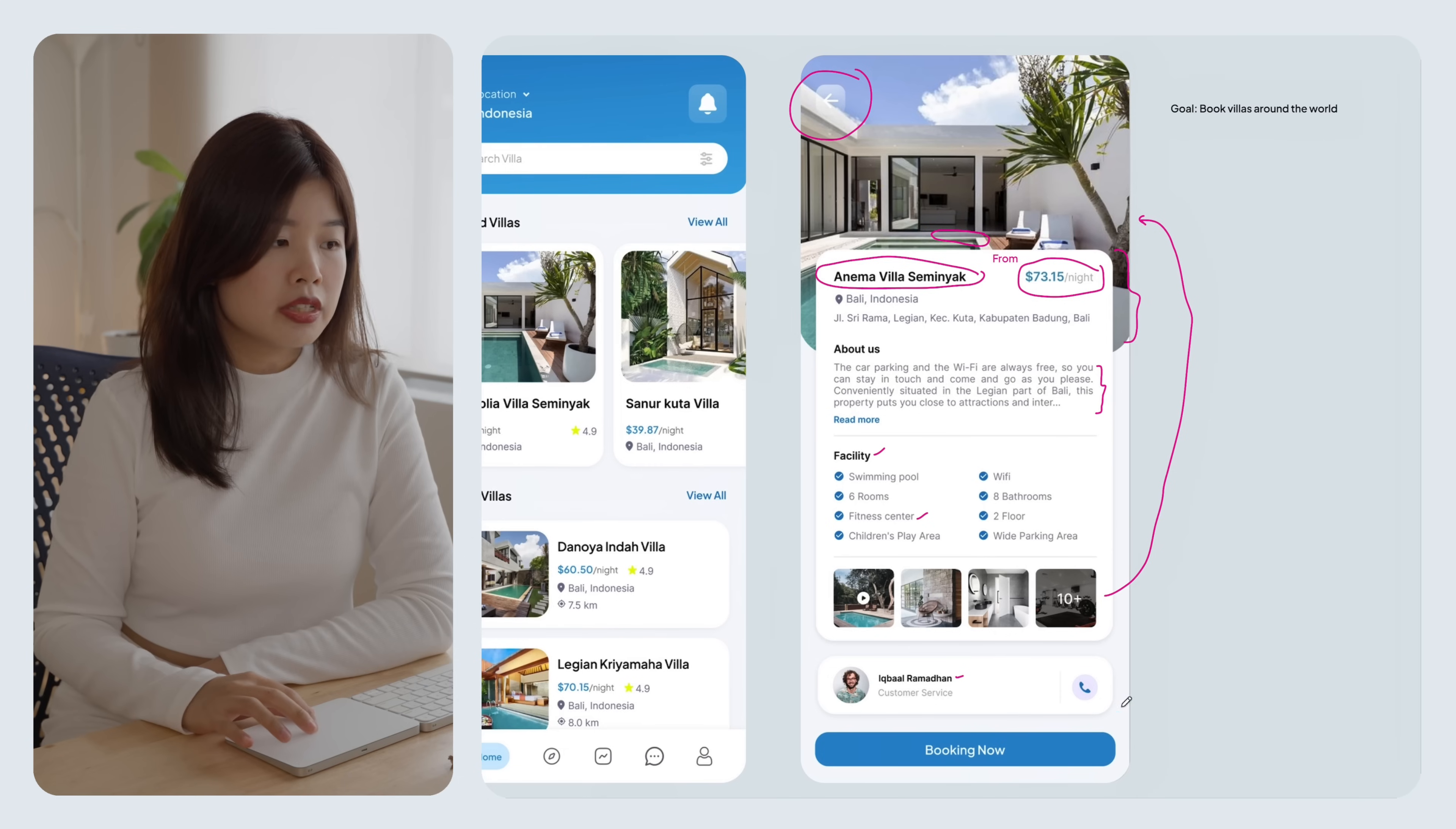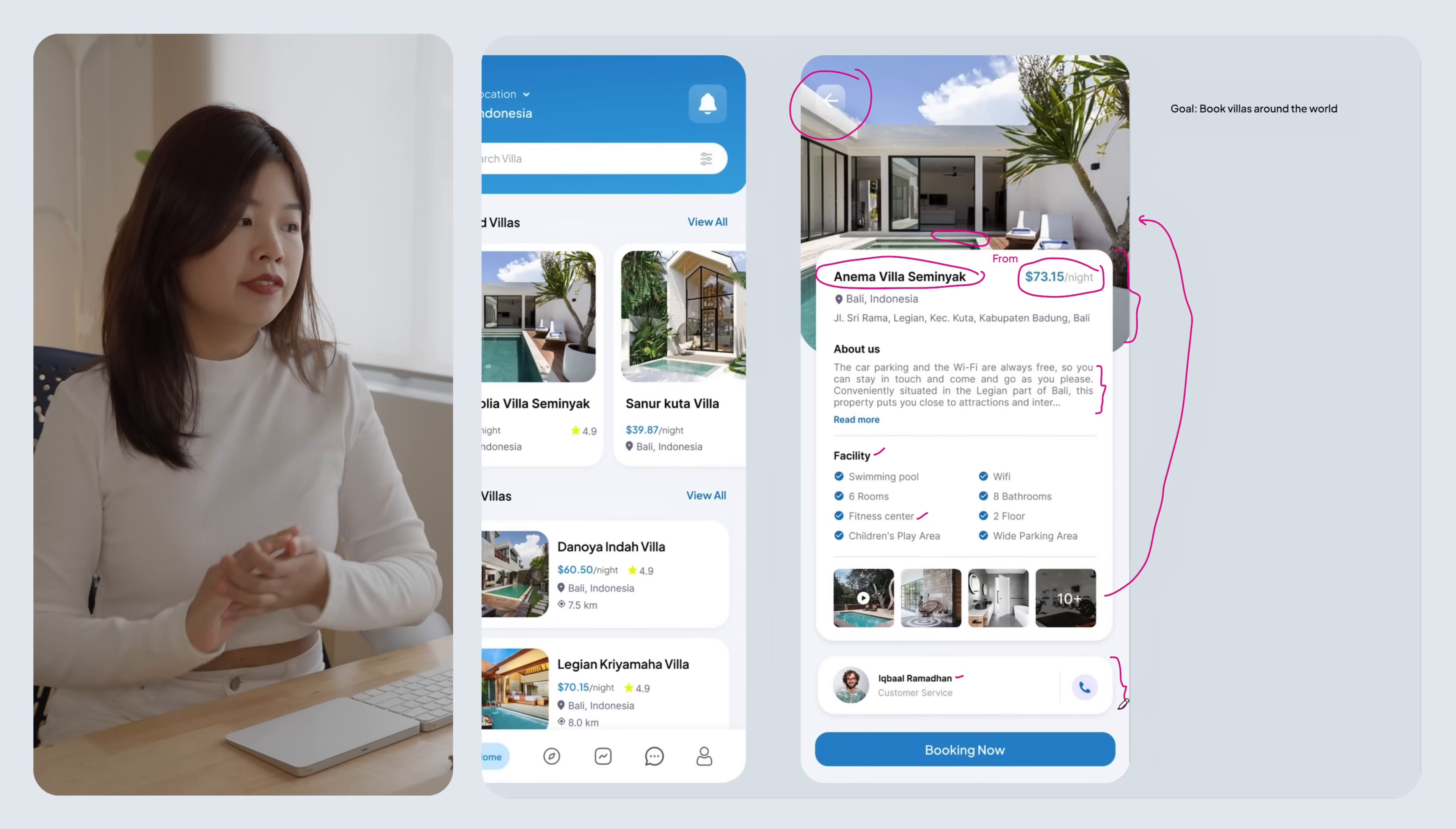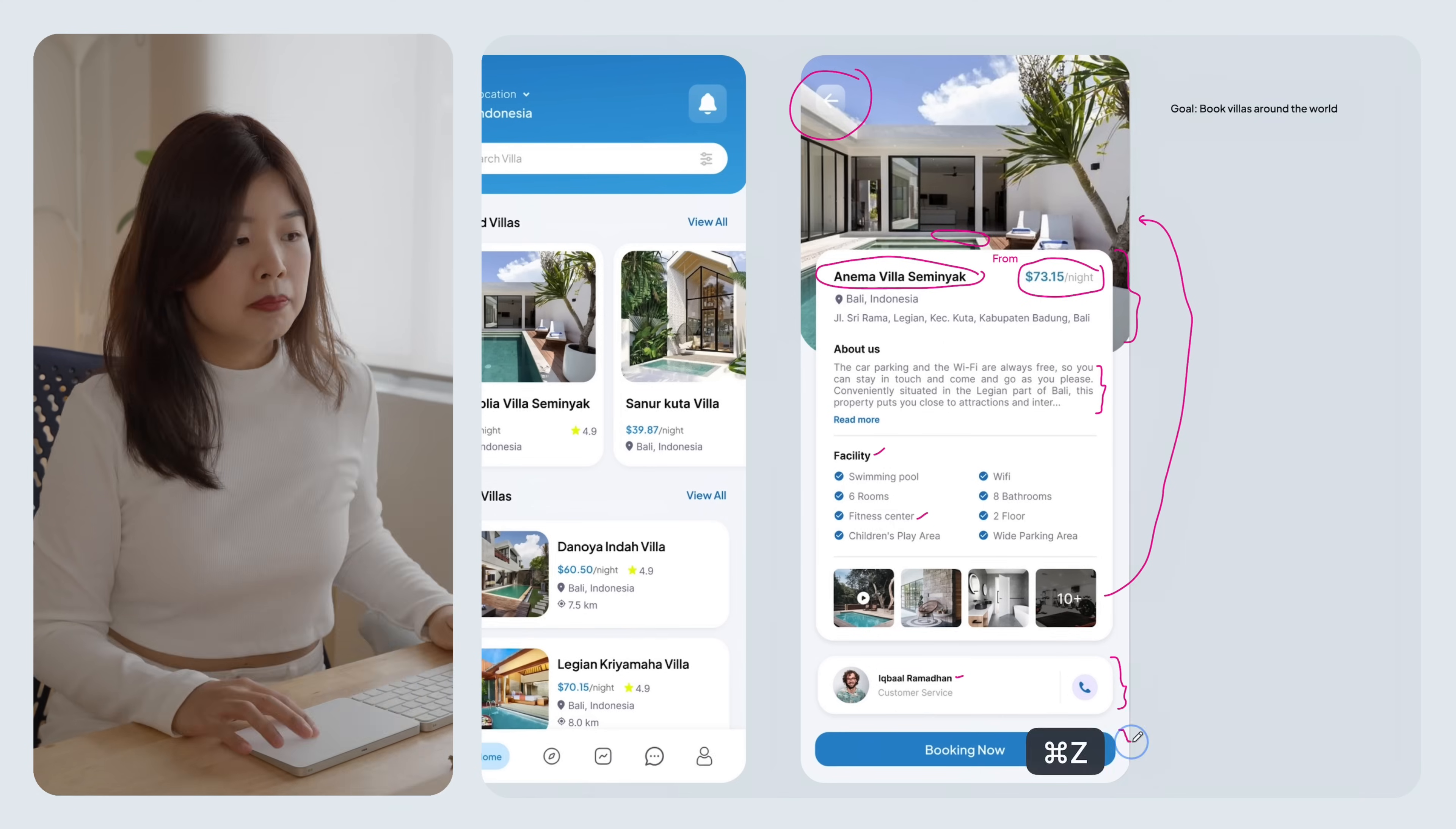I think it's not necessary to show customer service up front unless this is what you encourage your users to do. I don't think it's a good idea if everyone comes on this villa booking app and just keeps calling your customer service. Maybe the button to call customer service can be deprioritized.